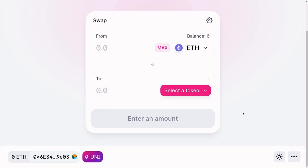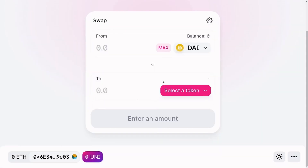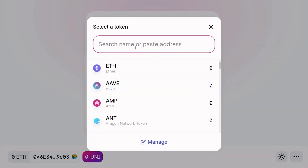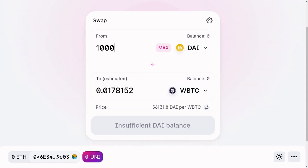Before we start coding, let's take a look at Uniswap — I want to show you what it looks like to trade a token for another token. Let's say that we have some DAI and we'll trade some DAI for WBTC, which stands for Wrapped Bitcoin.